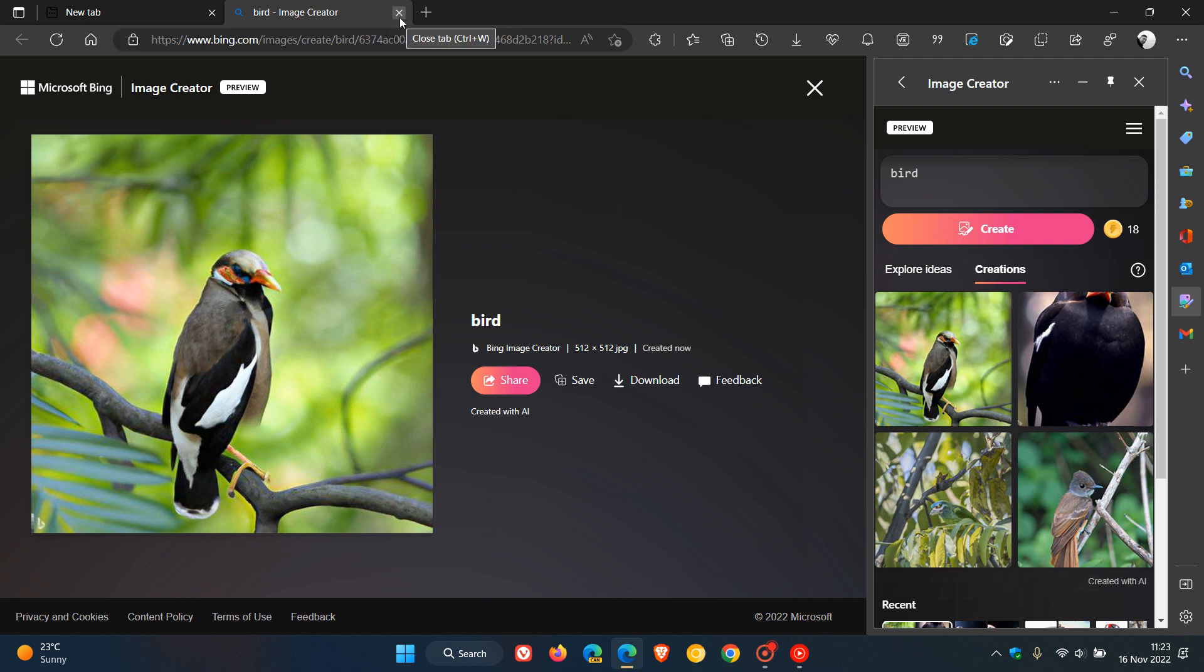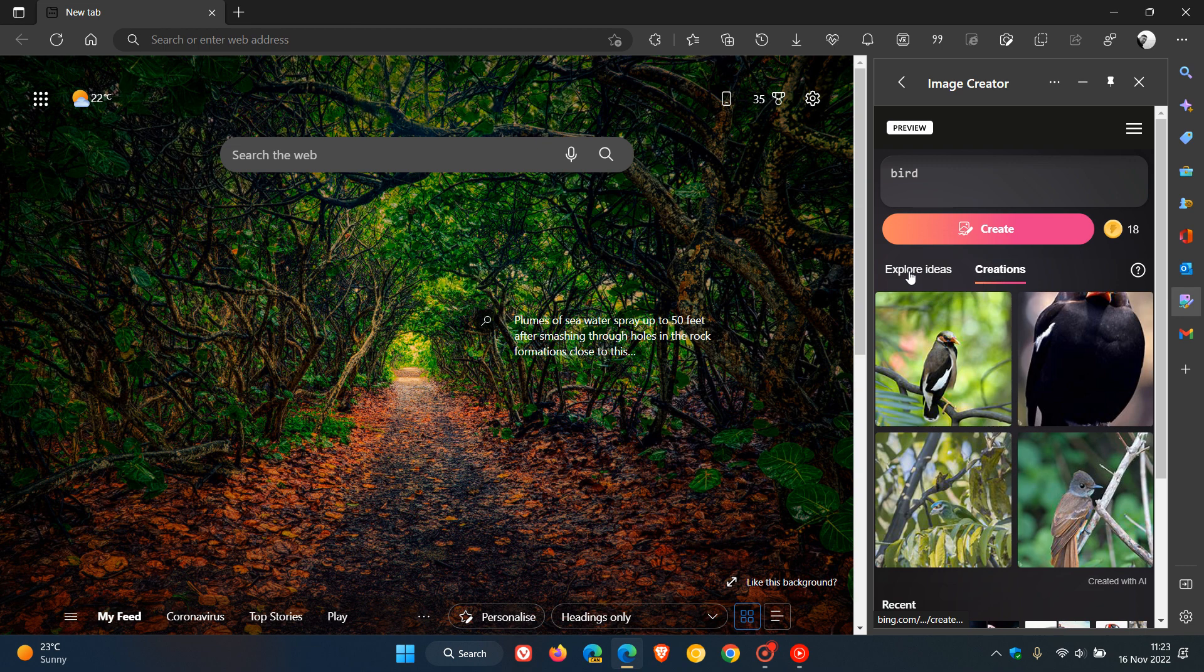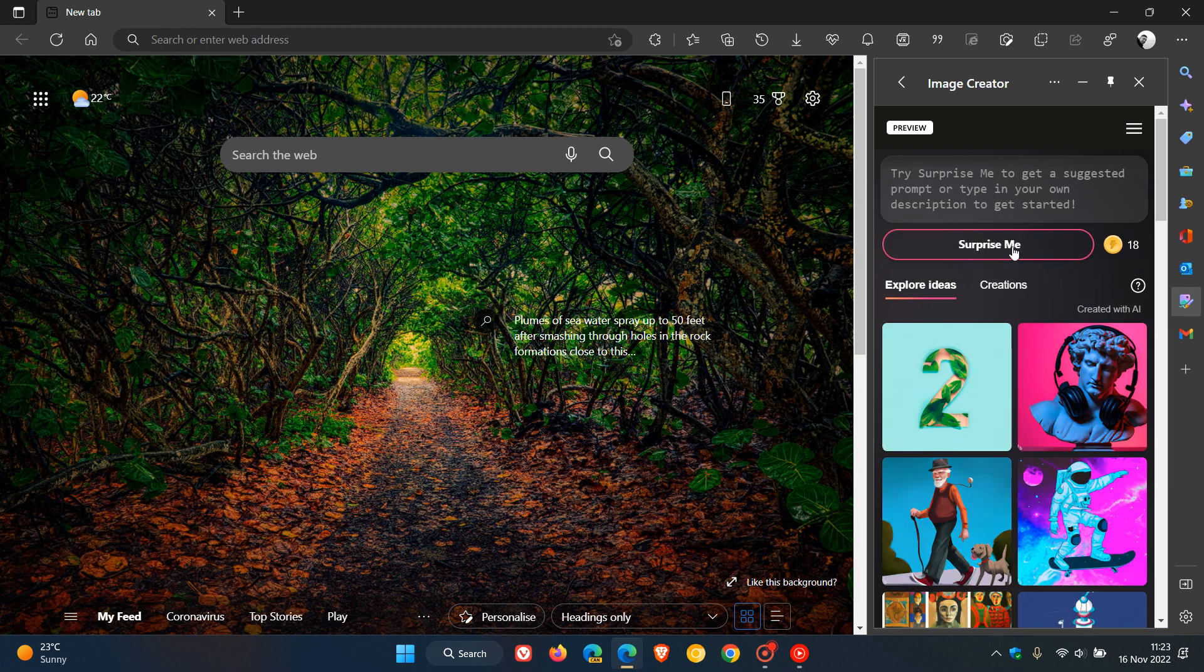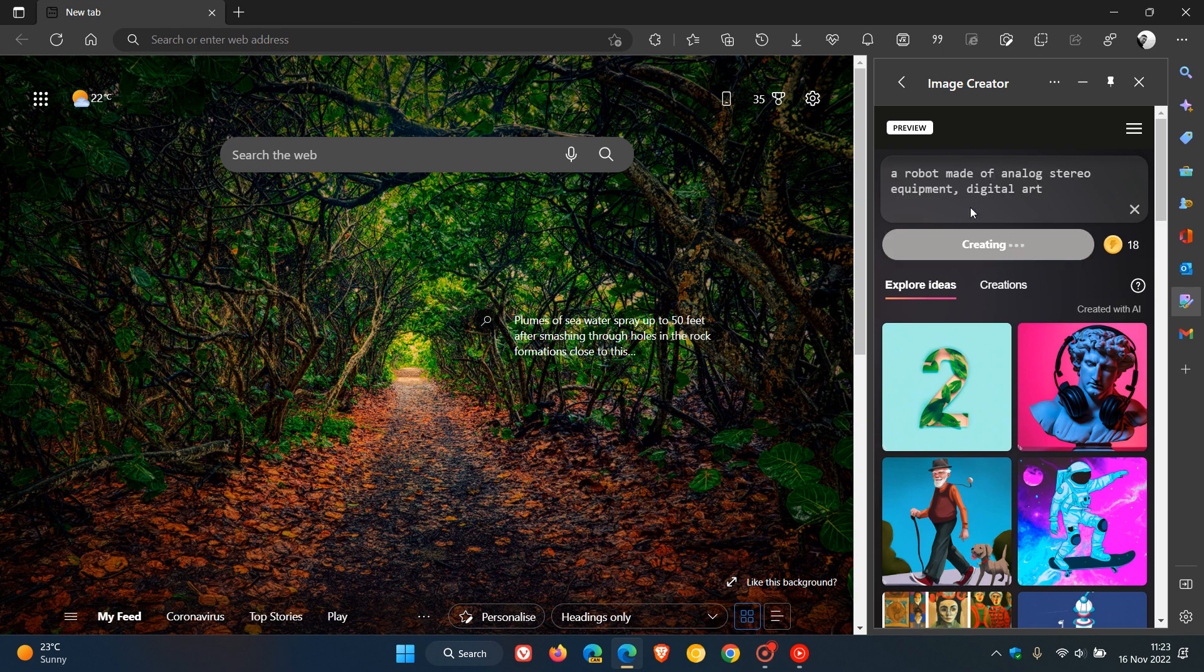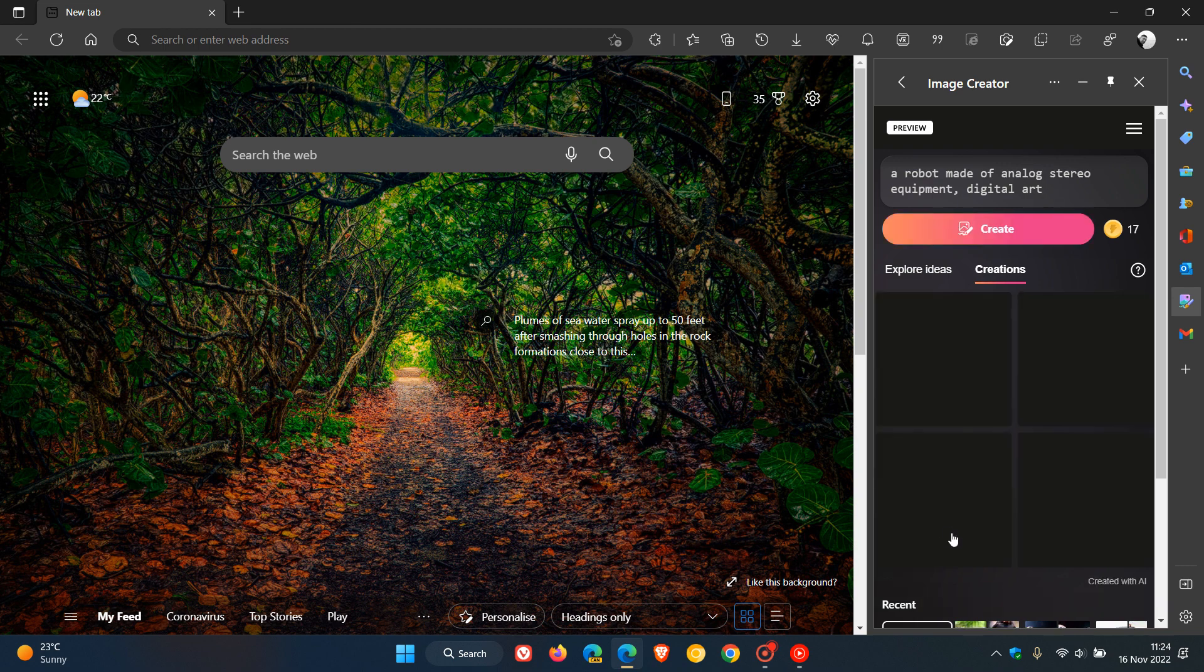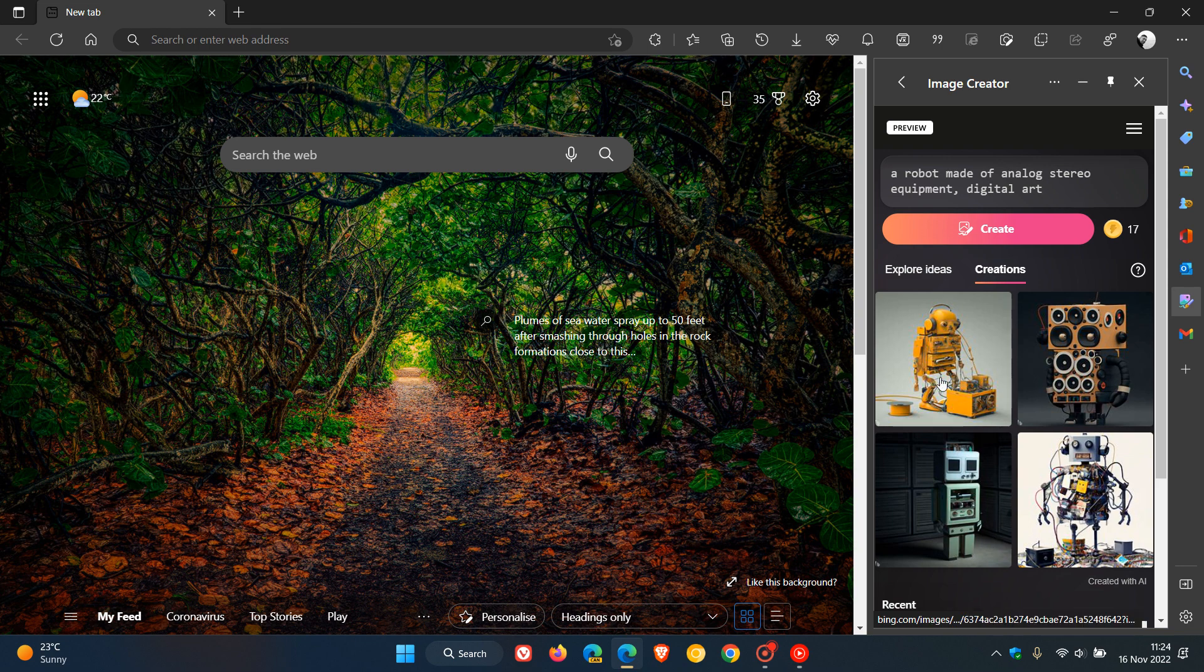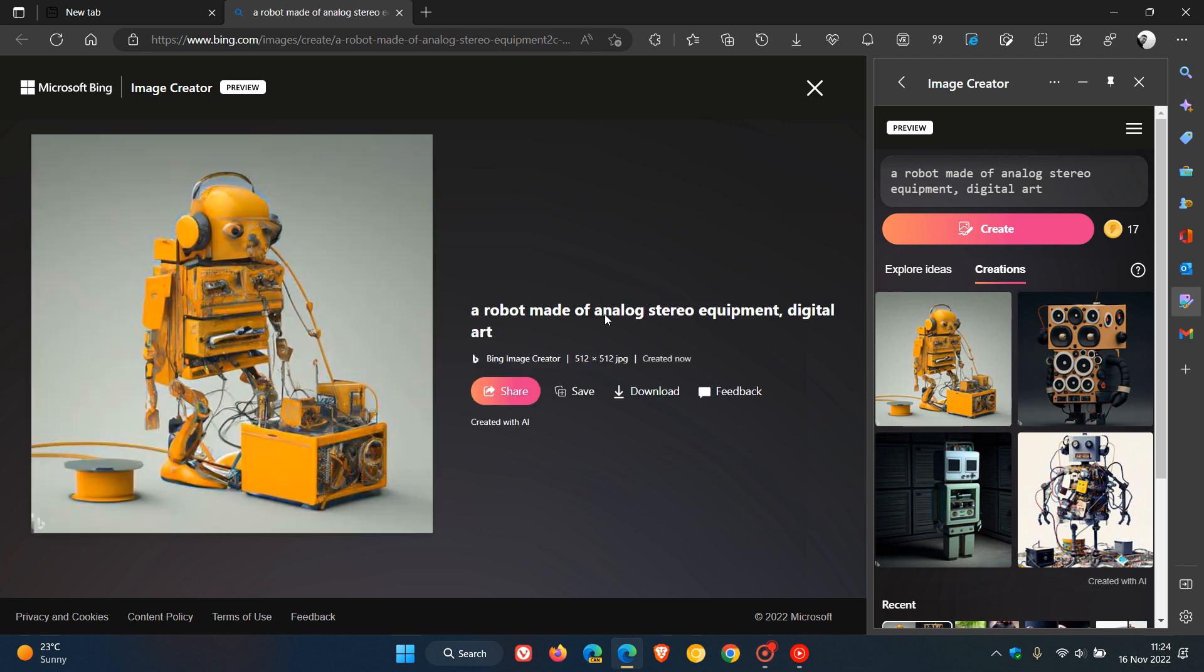If we go back to explore ideas, you can click on 'surprise me,' and the browser will generate its own image. It says 'a robot made of analog stereo equipment digital art,' so this is going to be interesting to see what this actually comes up with. That's generating the image—you can see the progress here. There we go, a robot made of analog stereo equipment digital art. That's what the browser has actually come up with using artificial intelligence technology.